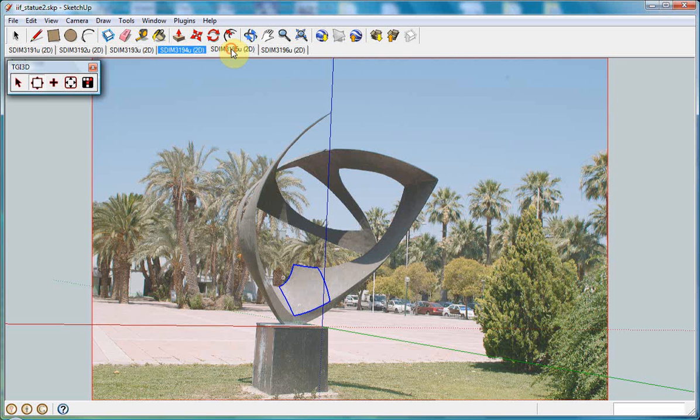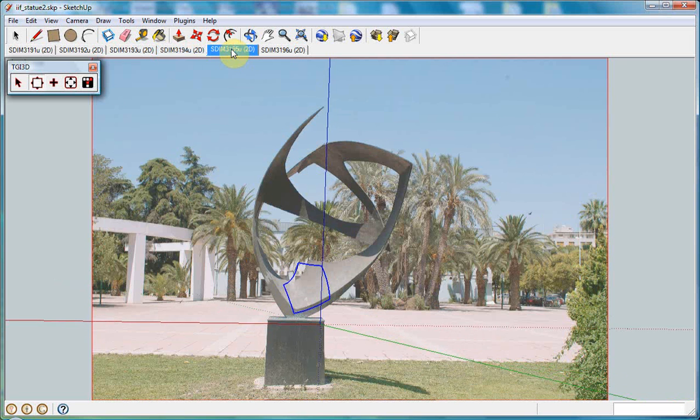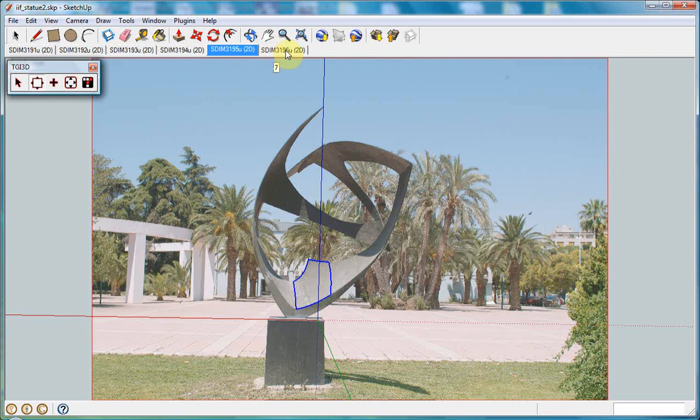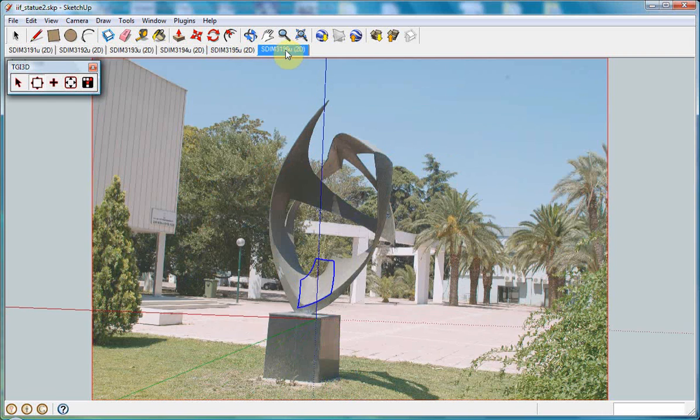First, we draw a surface outline and make sure that at least one side matches the surface from different views.